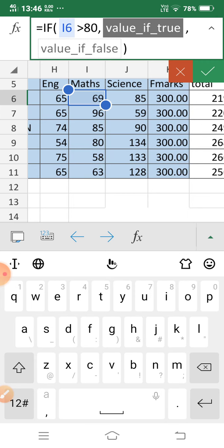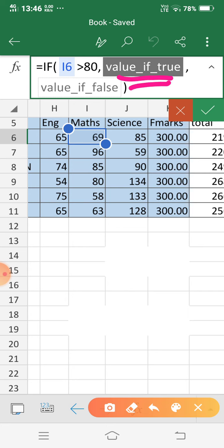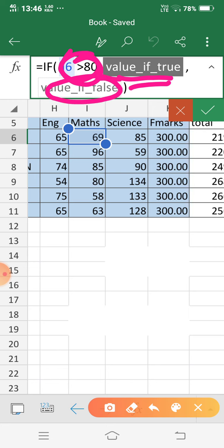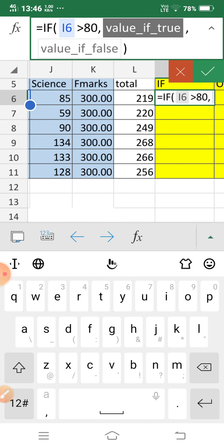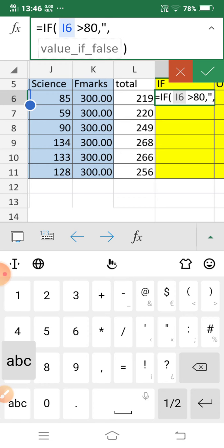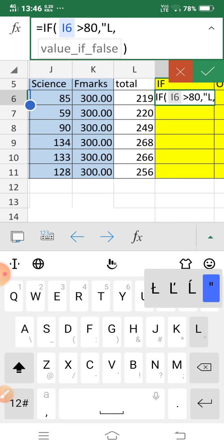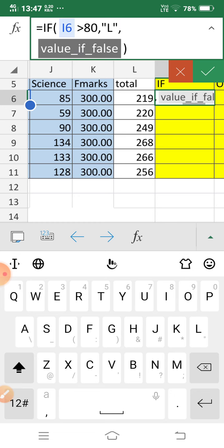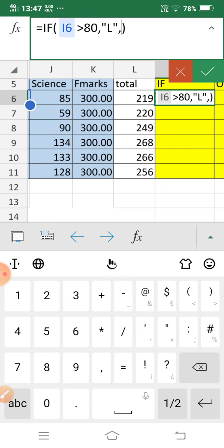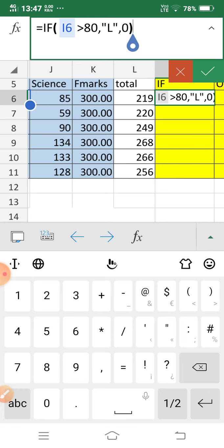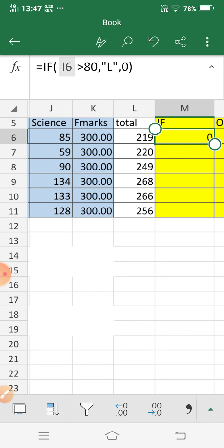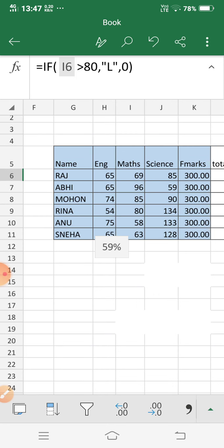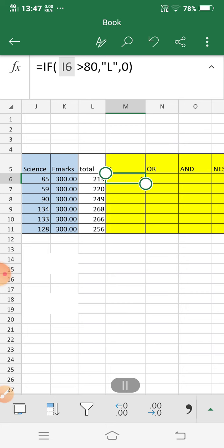Here you can see: value if true means if this condition is true, which value will be displayed; and value if false means if this condition is false, which value will be displayed. If the condition is true — if someone gets more than 80 — then I display 'Letter marks' within double inverted commas. Otherwise, if someone gets less than 80, it will give zero.